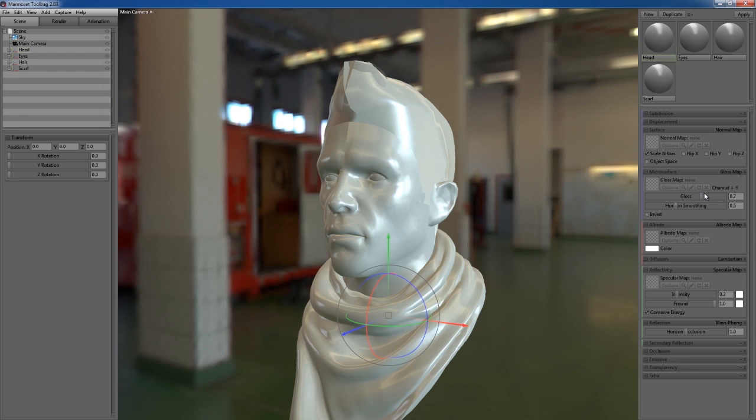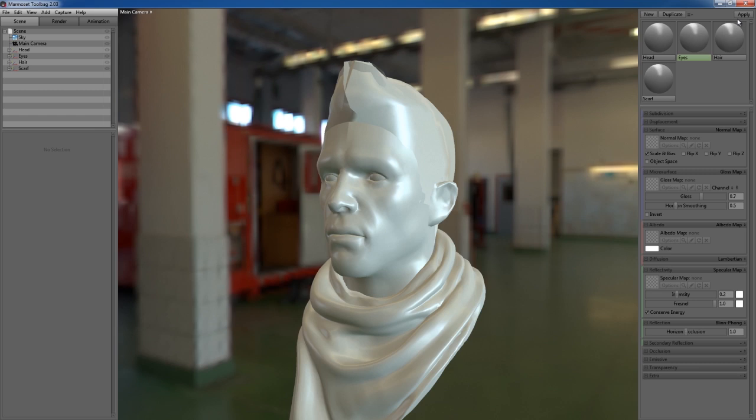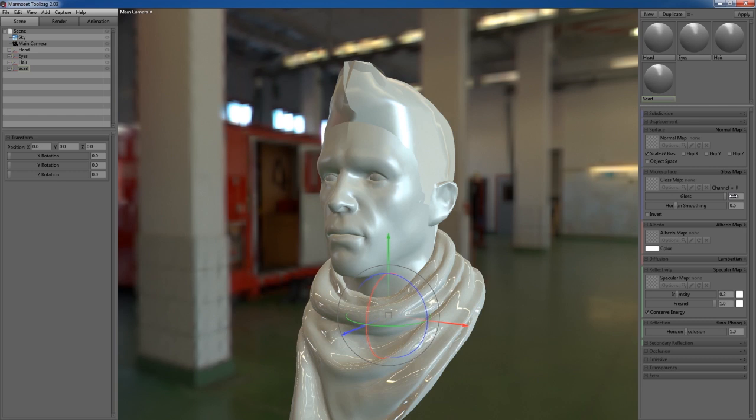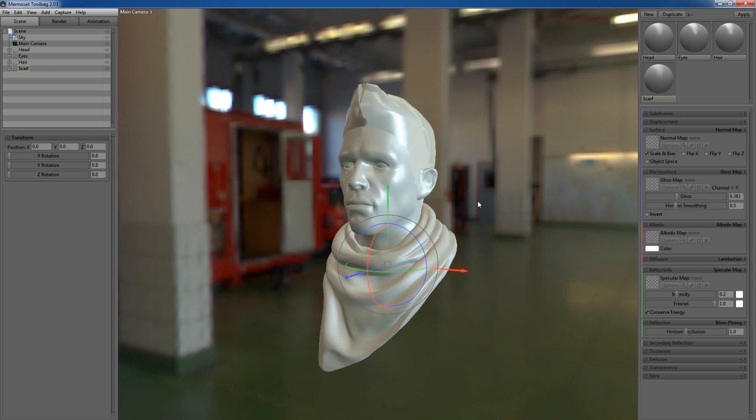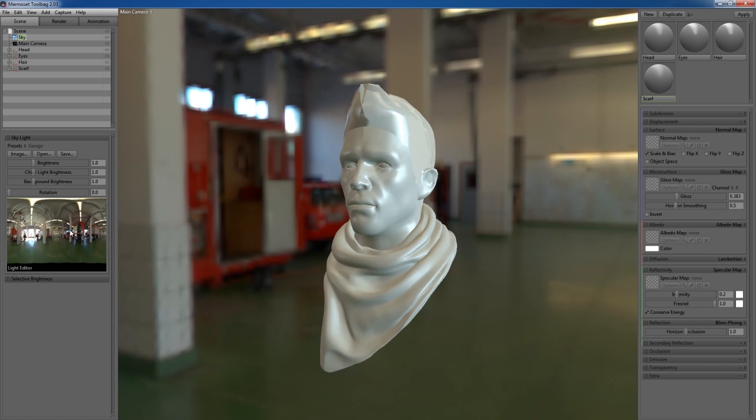This material is assigned to everything initially, but once we break this off and assign all these materials, everything will be assigned to its own material. If I adjust my specularity or gloss on my scarf, you can see that's the only thing being affected. On this side, we have our Sky. If you select that, this is the actual image lighting the scene.